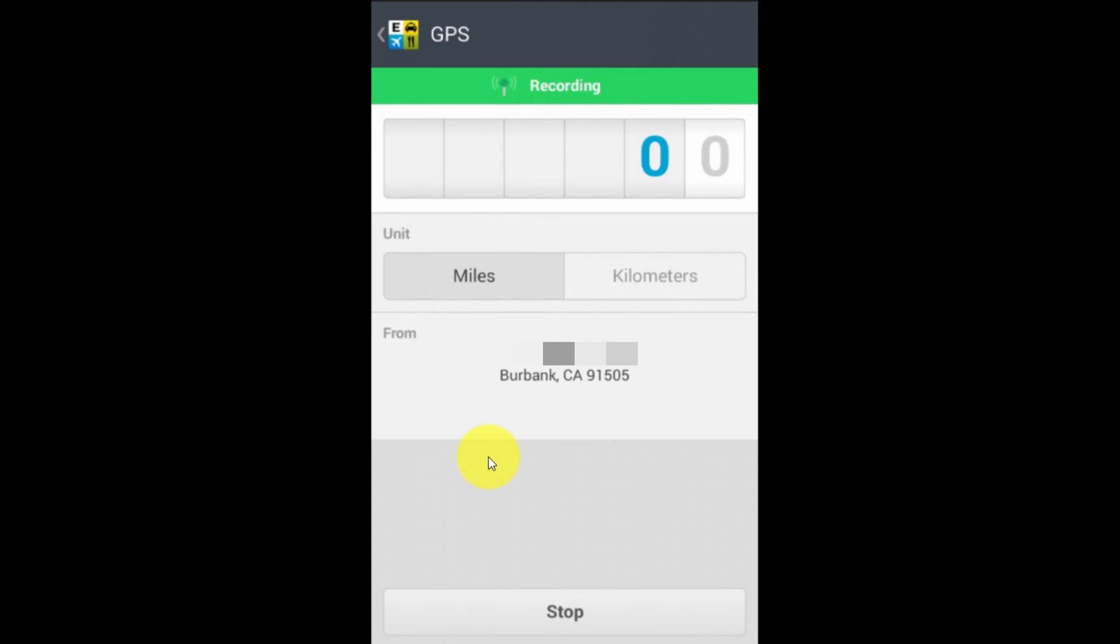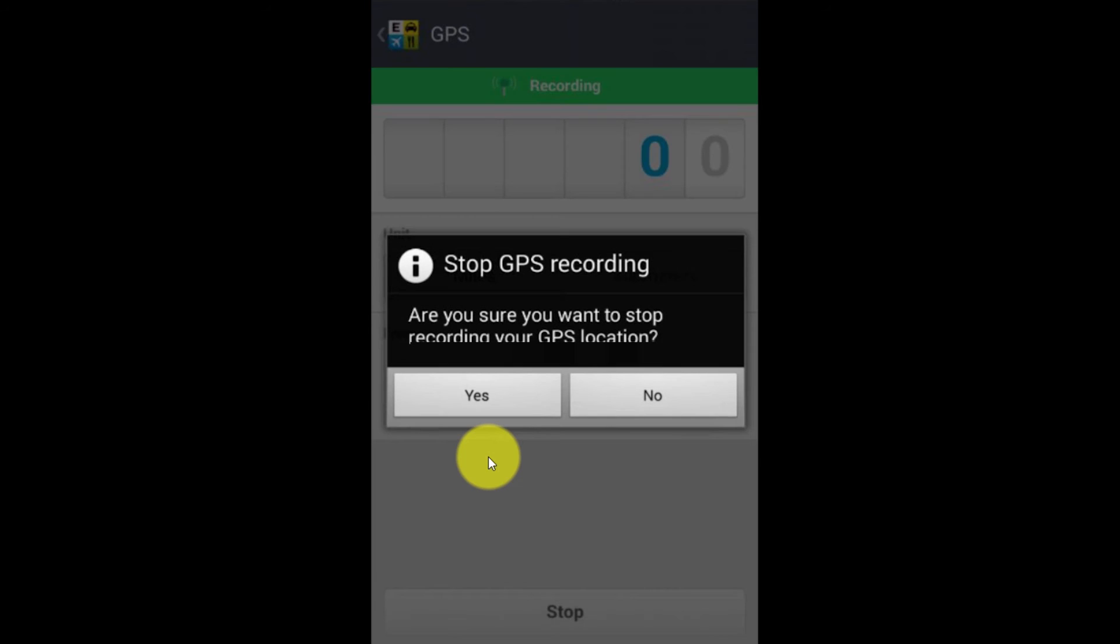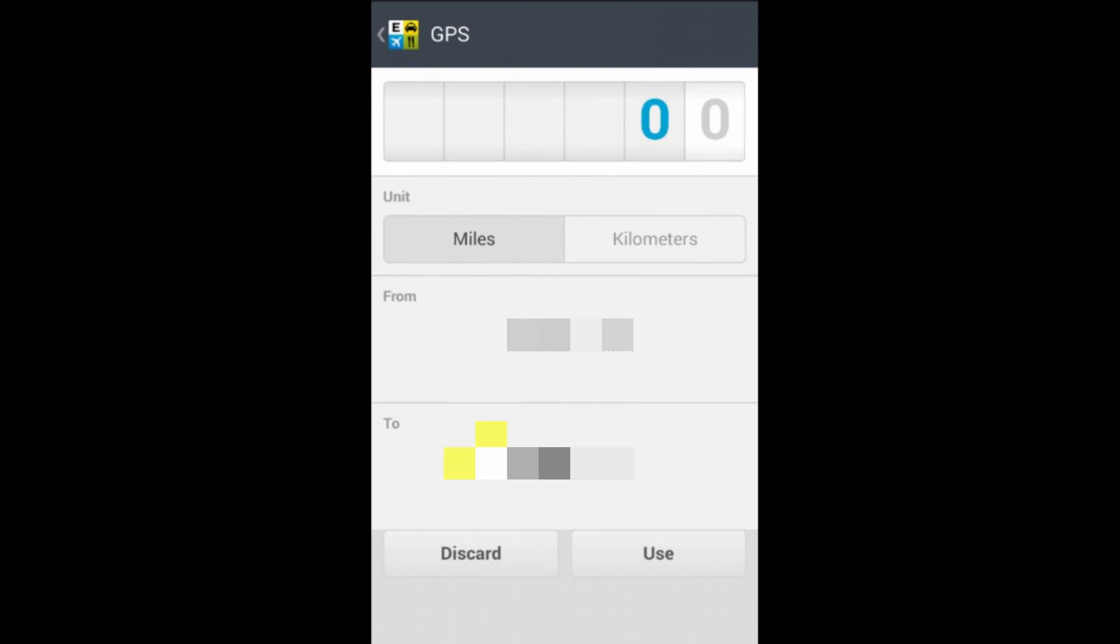So it's pretty accurate, pretty impressive. And once I get to where I'm going, of course, I'll hit the stop. And it asks me, am I sure I want to stop recording my GPS location? I can say yes.